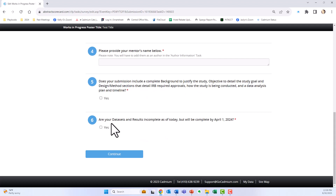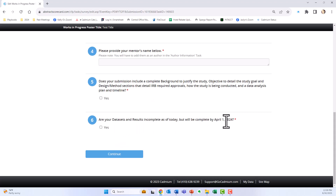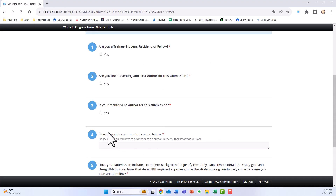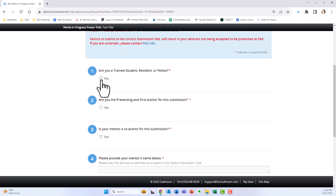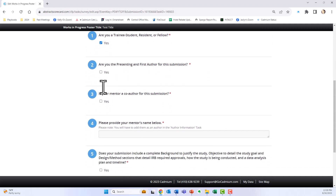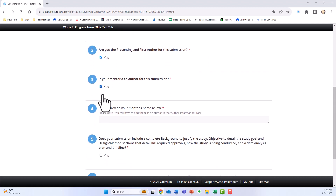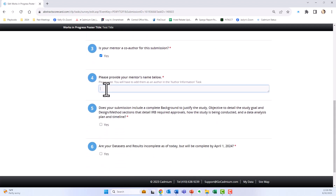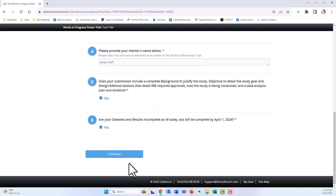You're also attesting that your data sets and results are incomplete as of today when you're submitting, but will be complete by April 1, 2024. I fit the criteria, so I'm going to check yes to all of these, entering my mentor's name, saying yes, and clicking continue.